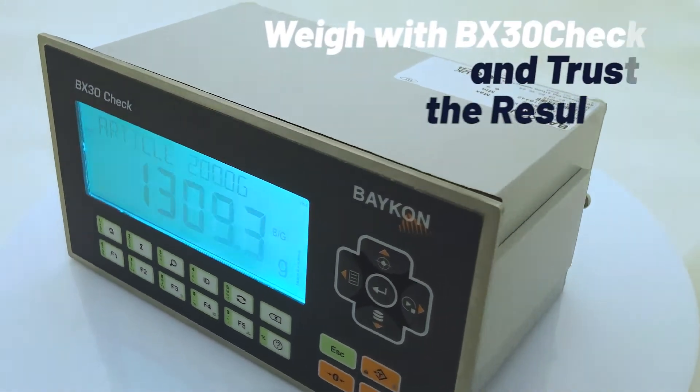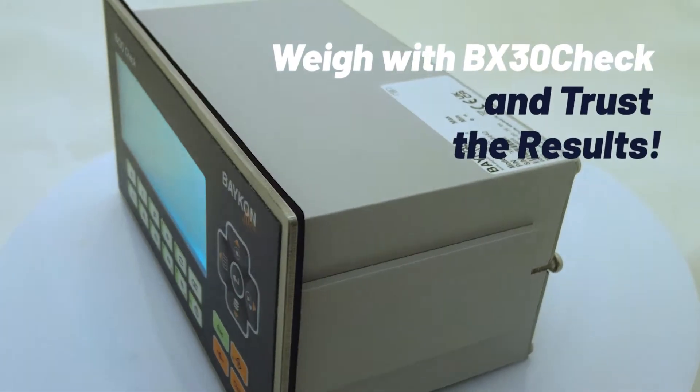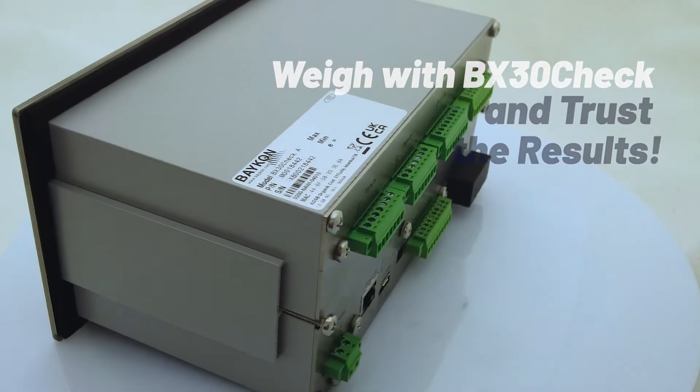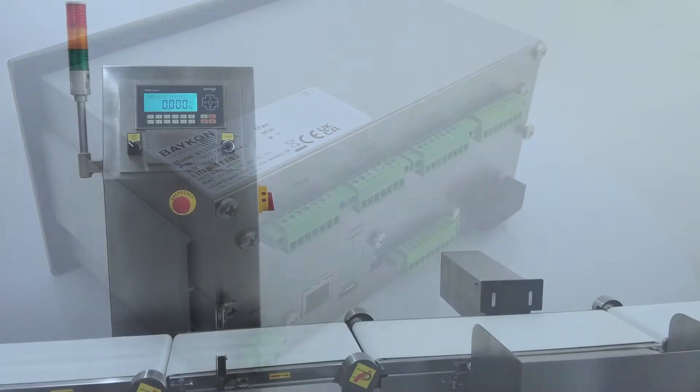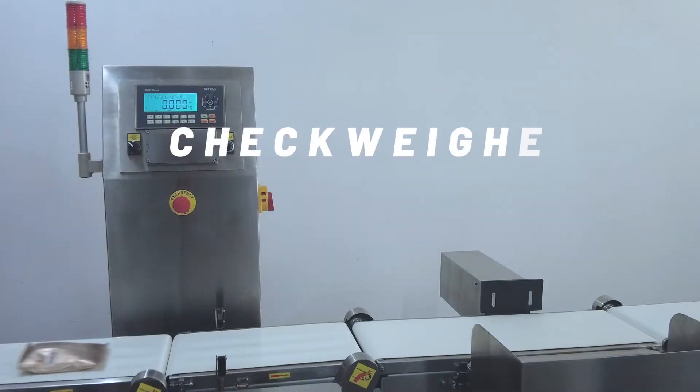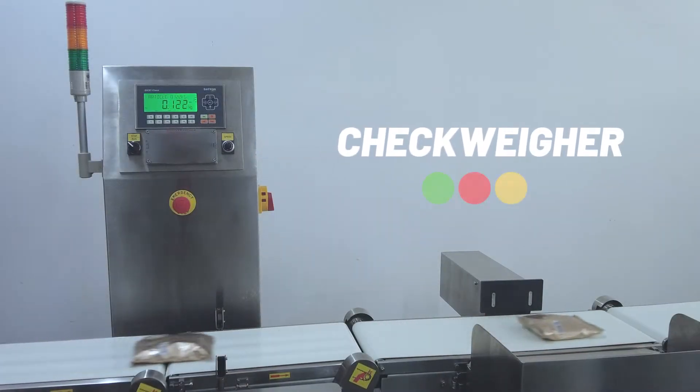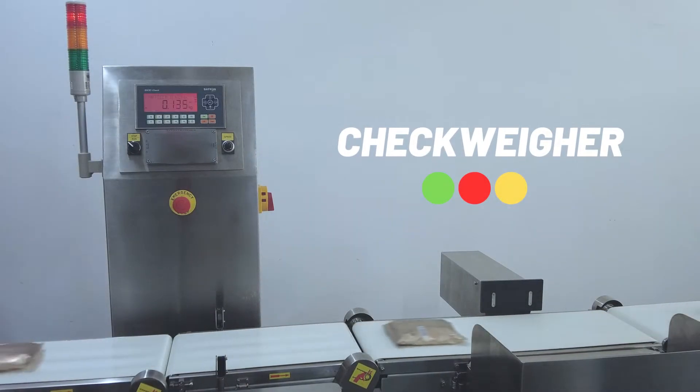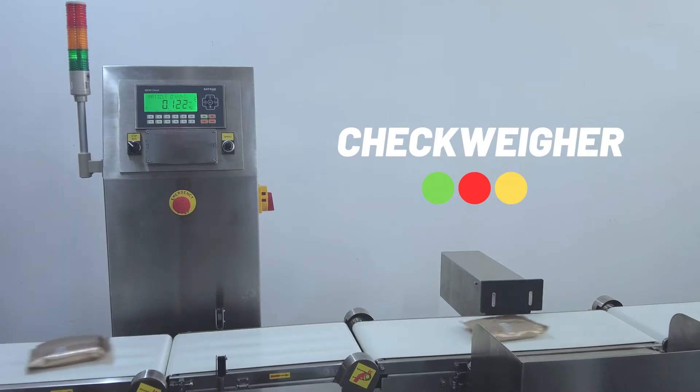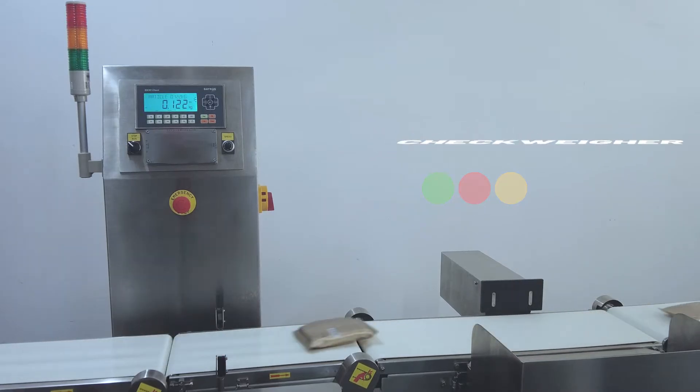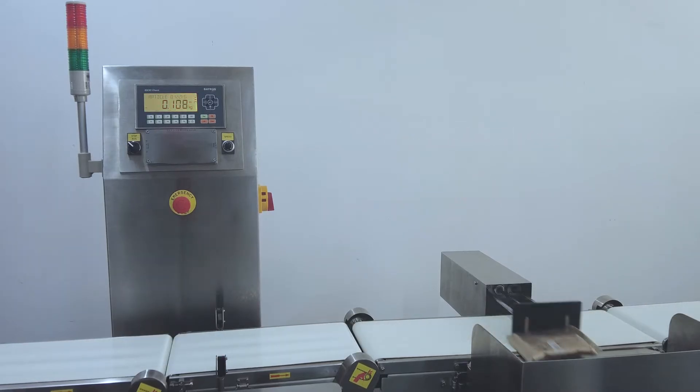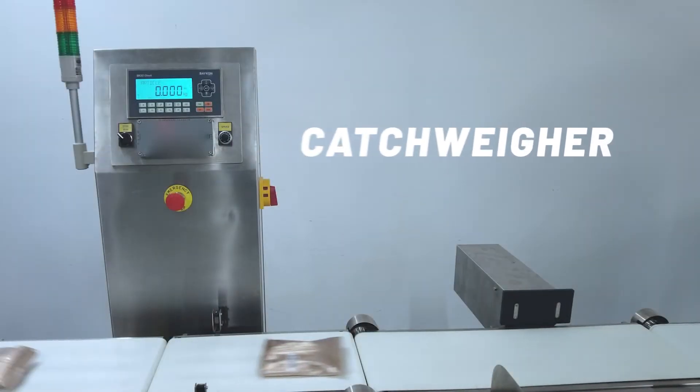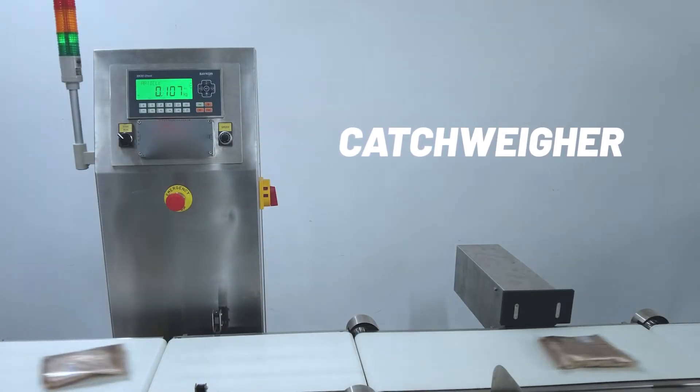Weigh with BX30 check and trust the results. The weighing results guide the operator through color screens. Packaged products are weighed quickly without issues.